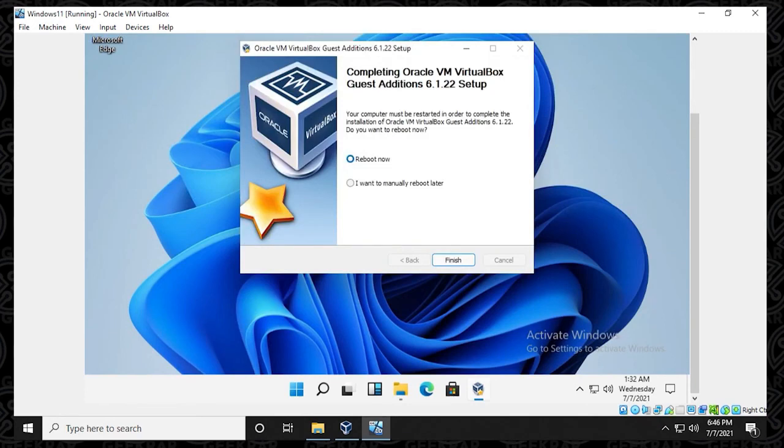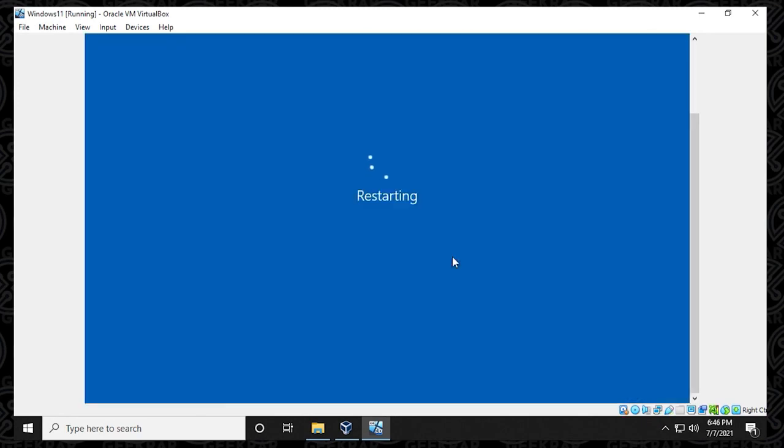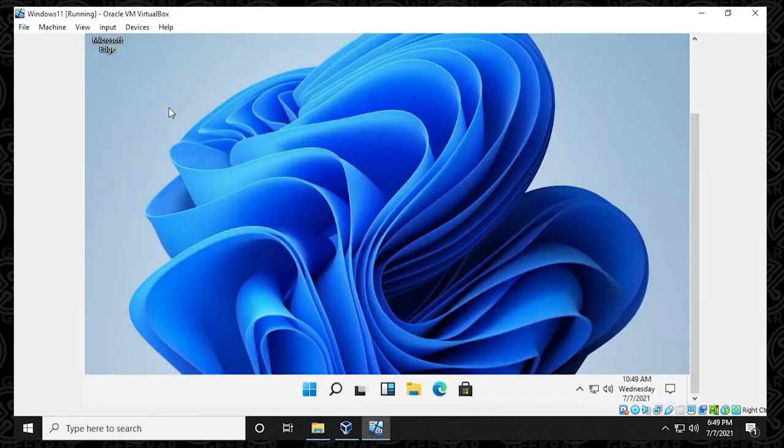It looks like everything is still loading up. We'll click on reboot. And we'll take a look at this and see if we can get everything up and running properly as it reboots.